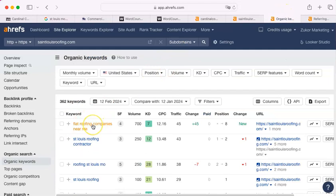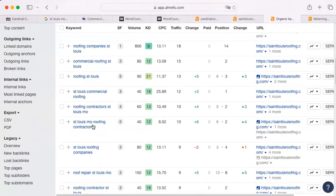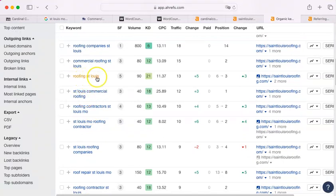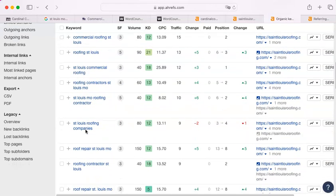Flat roof companies near me, this is their keywords that they have on their site. St. Louis Commercial Roofing, Roofing St. Louis, St. Louis, Missouri Roofing Contractor, and Companies, and Contractors, and Company.